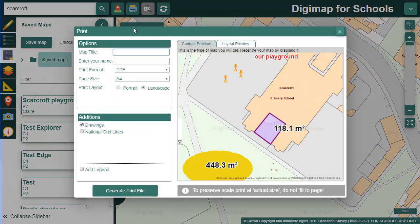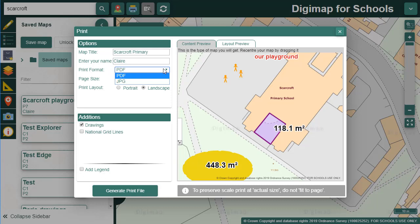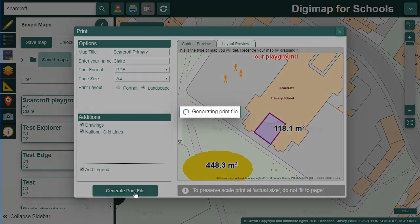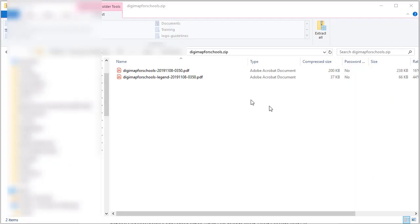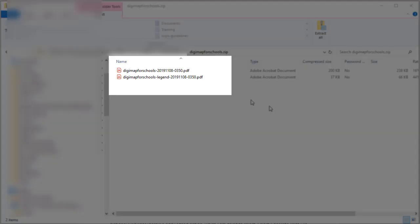To print your map, select the print tool from the top toolbar. You have the option of adding a name and map title. Select PDF or JPEG as the format - both formats look exactly the same. Select A4 or A3, portrait or landscape. You can choose whether to include your drawings and British National Grid lines. There's an add legend option which I'm going to select. Now select generate print file to download a printable file. Because I added a legend, my download is a zip file with both my print file and legend inside.